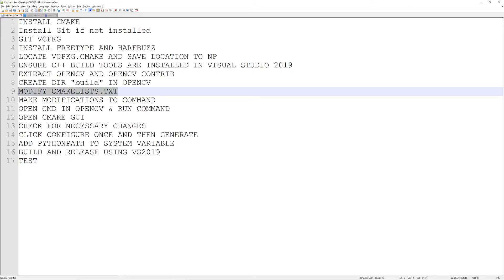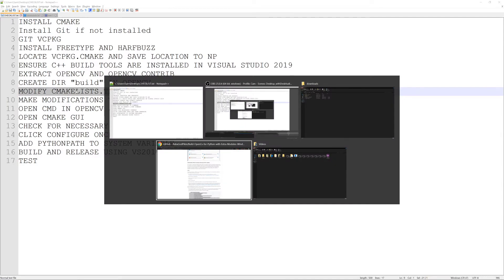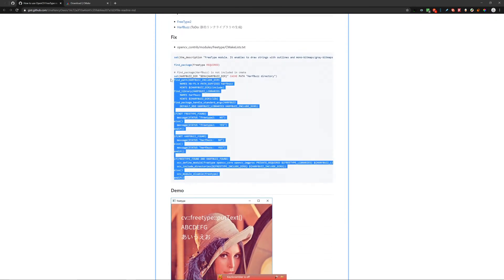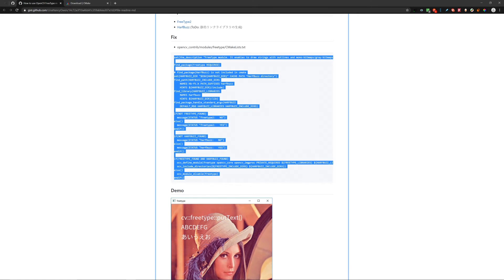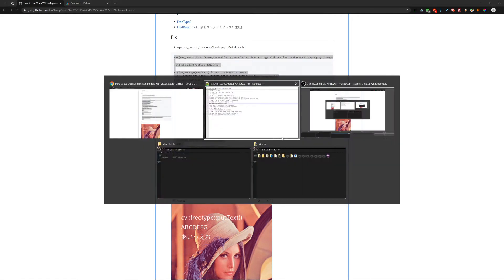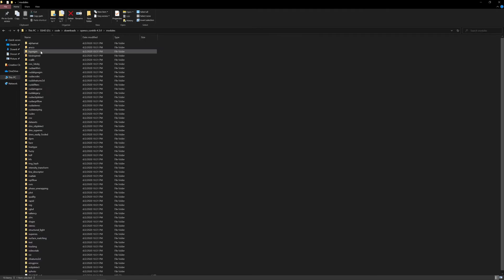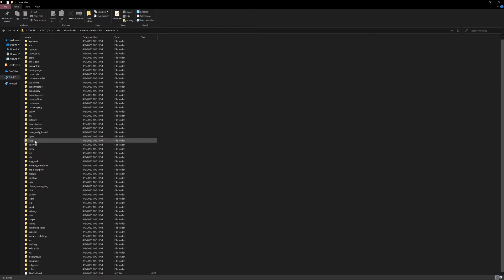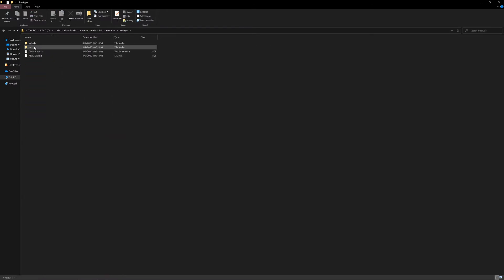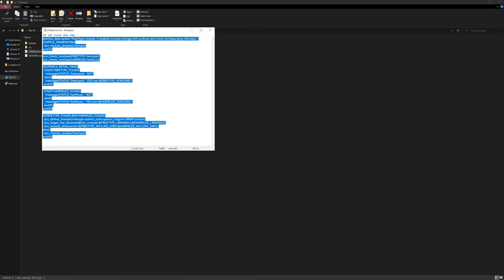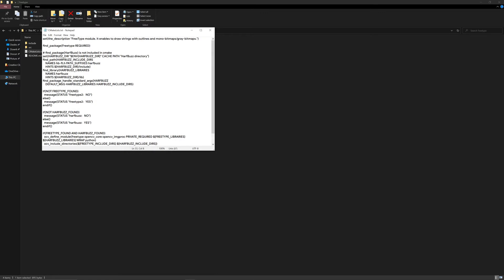Now is the part where you modify the CMakeLists file. Go to the URL I've provided in the description and copy the fix given there. Then go to the OpenCV contrib folder, into the modules folder, into the FreeType module, and you will see a CMakeLists.txt. Delete all of the contents within that file and paste the new content. Make sure you save the file, then close out.